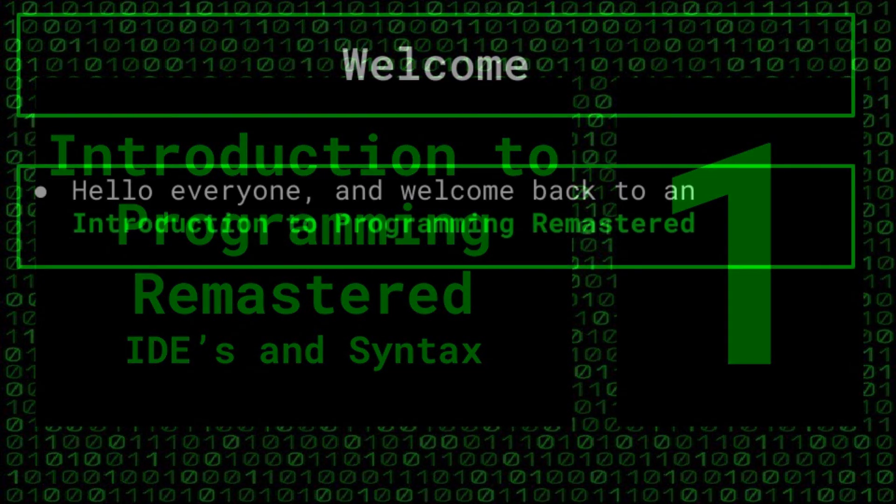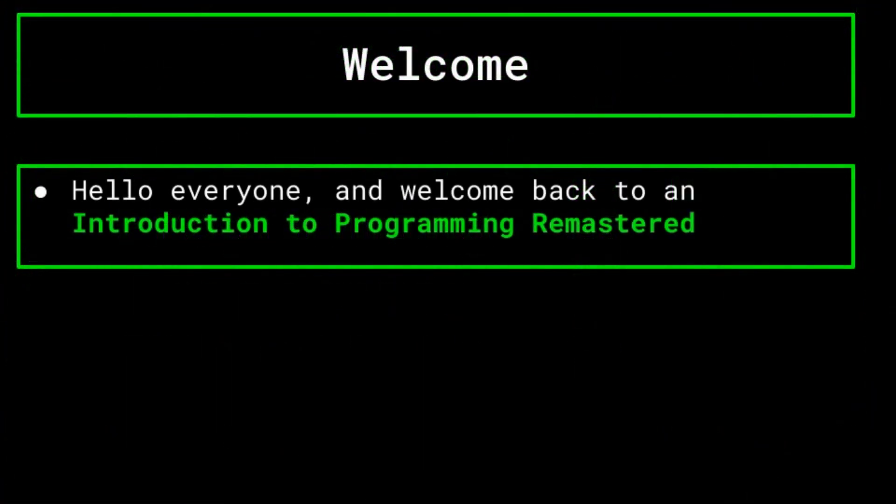Hello, everyone, and welcome back to Introduction to Programming Remastered. If you haven't seen the previous episode where we go over what programming actually is, I'd suggest you check it out as it helps lay the groundwork for the other topics that will be covered in this series.